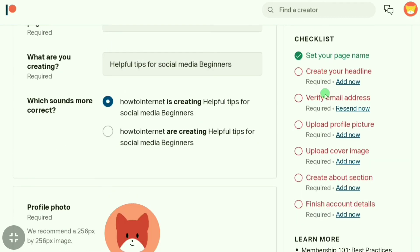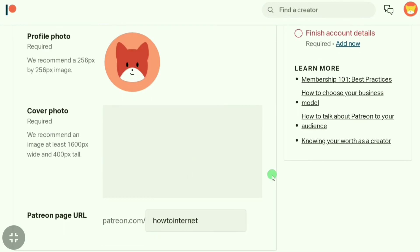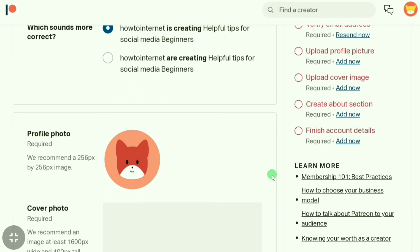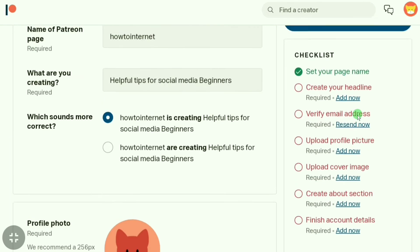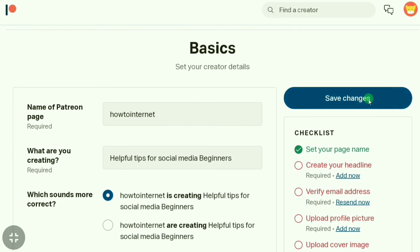It is optional if you want to add an intro video URL. In the checklist, you can do all these things easily — you can verify your email, create your headlines by clicking 'Add', upload your profile picture, upload your cover image, and finish your account details. After doing all these steps, just click 'Save Changes'.